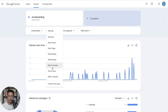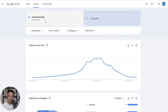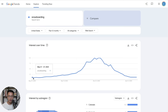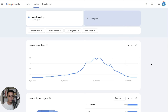For the timeframe, select past 12 months and make sure United States is selected. That way you can see trends over the course of a year window. For snowboarding, you can see that from around May through October it's not really popular, but it gets very popular during winter months and then dies down going into spring and summer. This is what I would consider a seasonal niche.